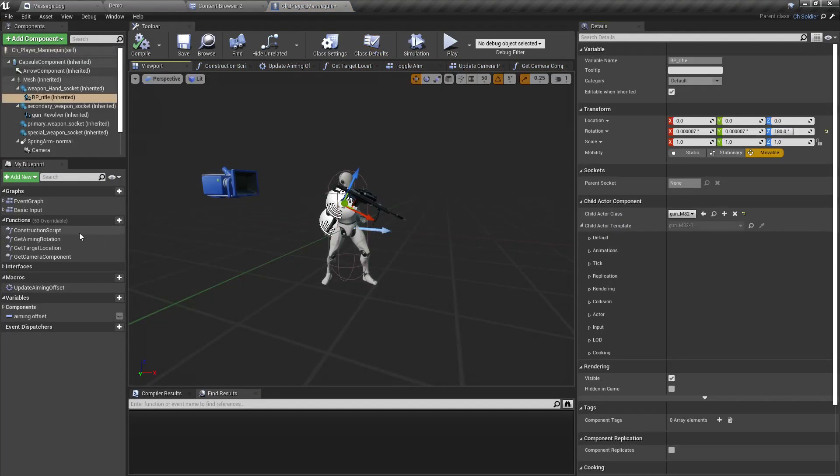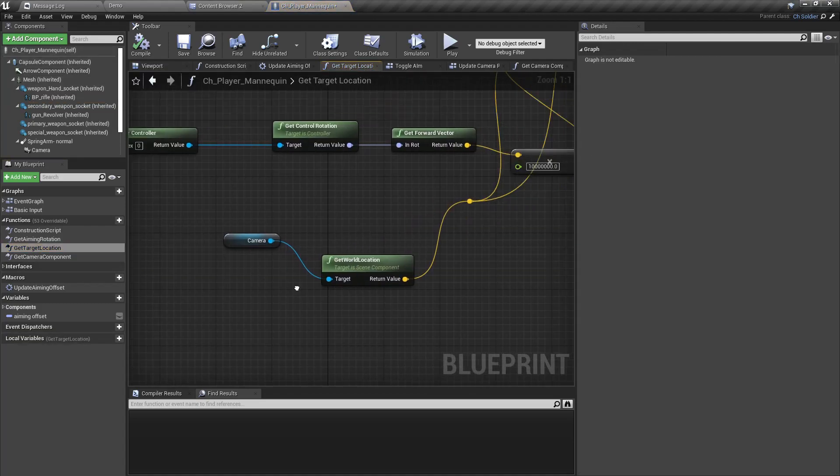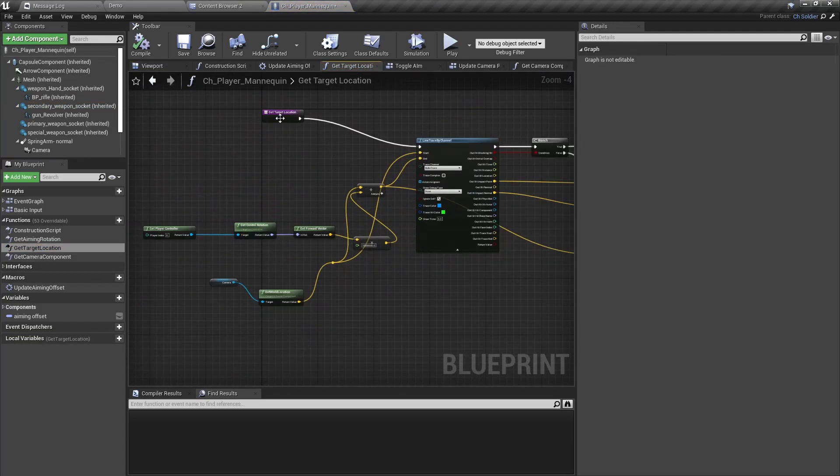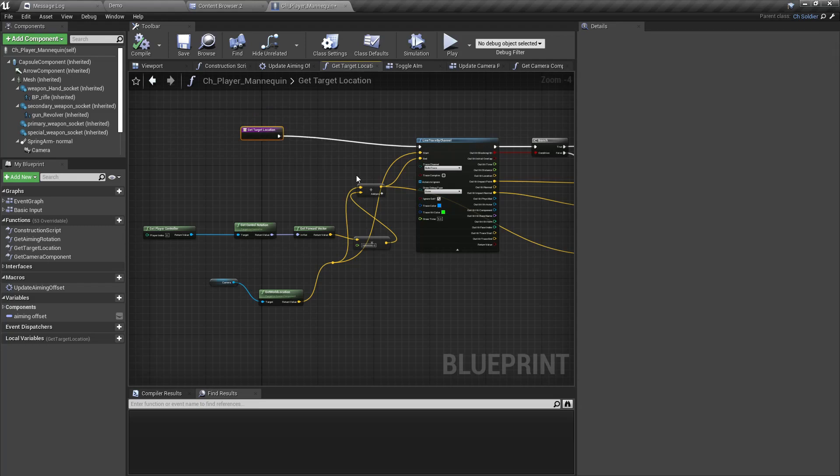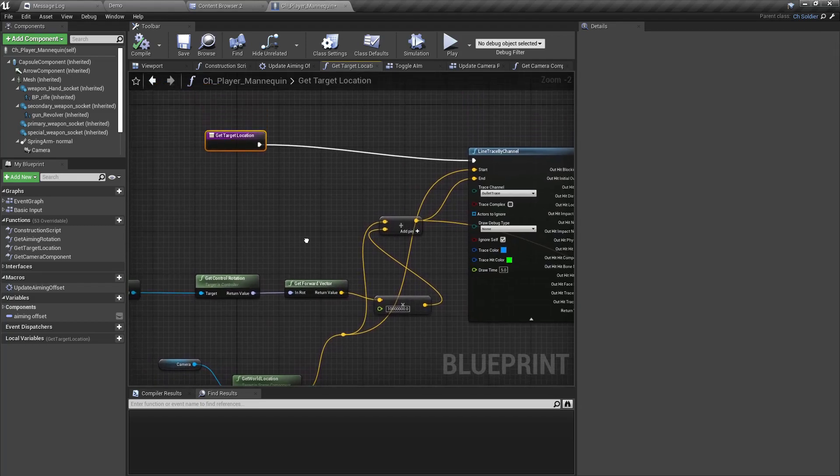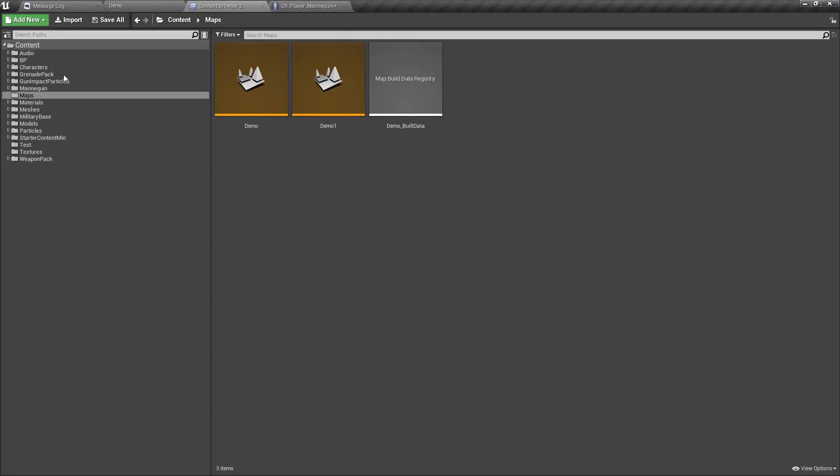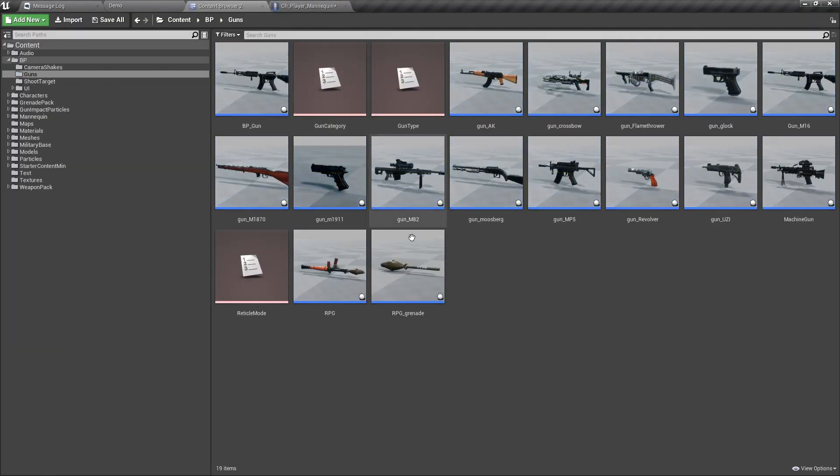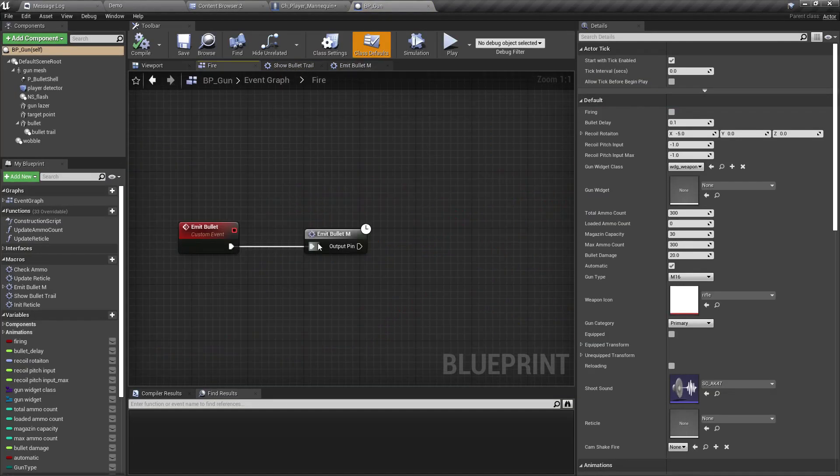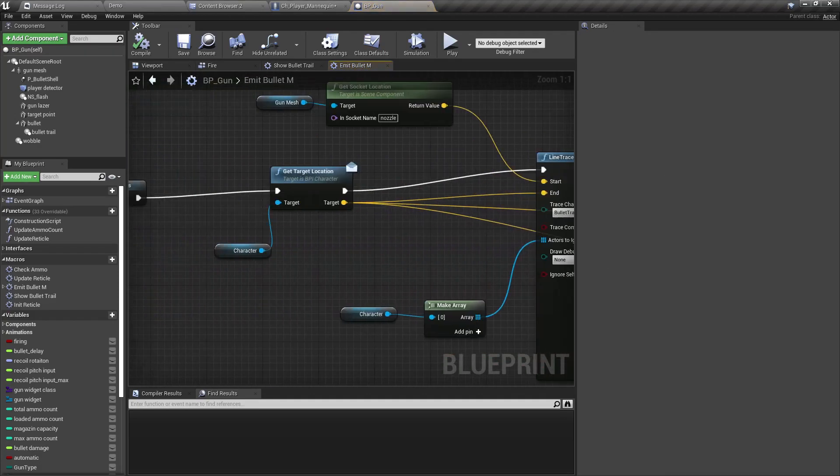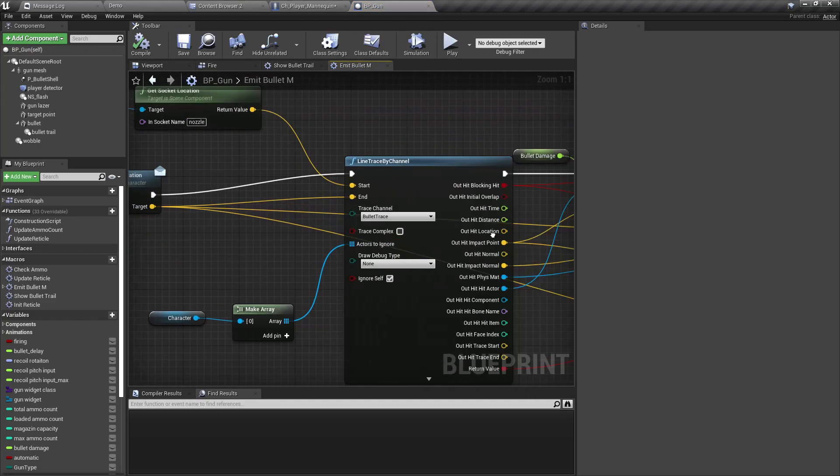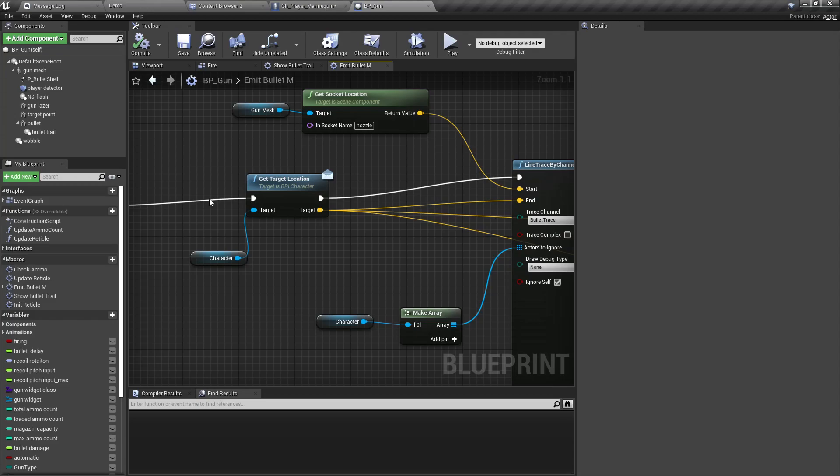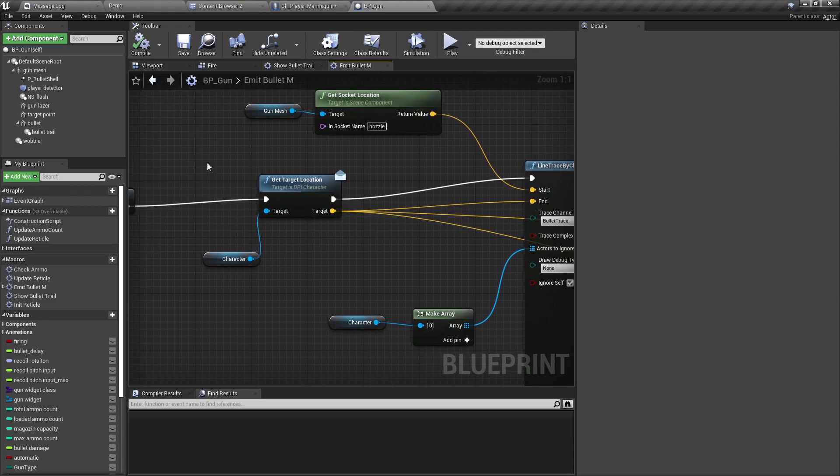Here we are using this get target location, and using this we calculate the hit point in the gun. Let me open the gun blueprint as well. In the gun, here under fire we have emit bullet, and this emit bullet uses this get target location function from the character.